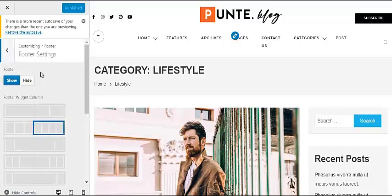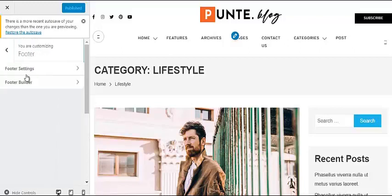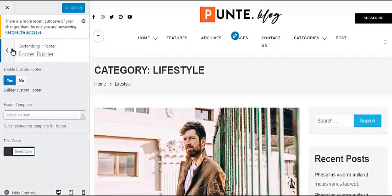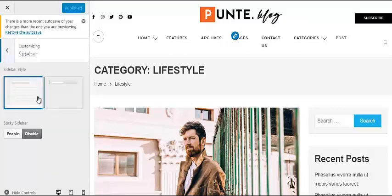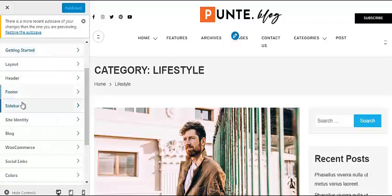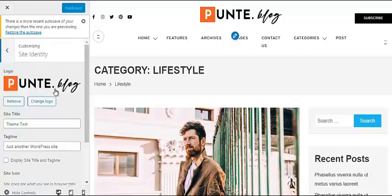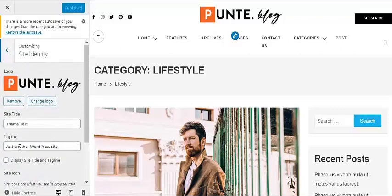Same with the footer — you can choose the color and how many columns you want to display on your footer, or you can design your own custom footer using the footer builder. From the customization options you can choose the style of your sidebar — two options are available. For Site Identity, you can upload a custom logo and site icon for your website, and choose whether to display the site title and tagline or not.